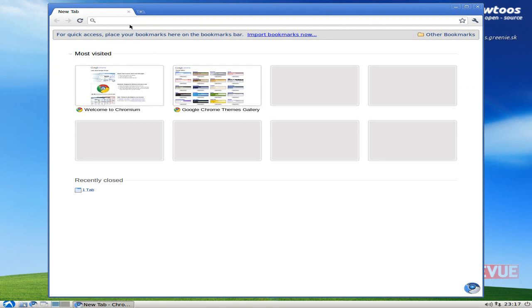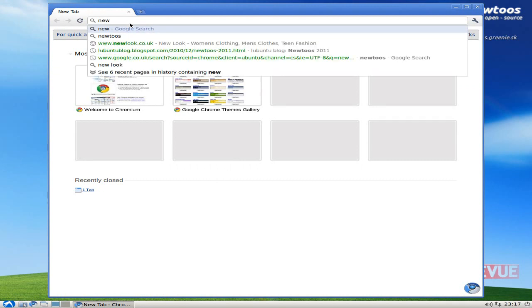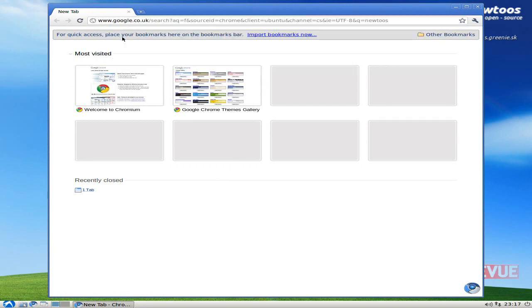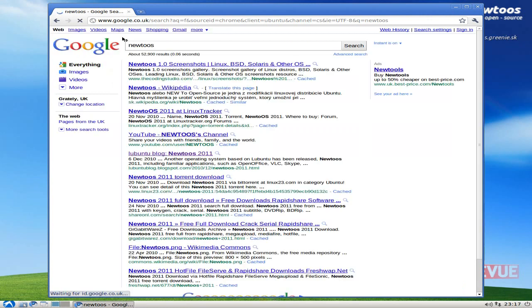But as you can see, you've got Chromium as its standard browser. We'll go over to the website, I think, and go to NU2OS or NU2OS. We'll check a bit out.